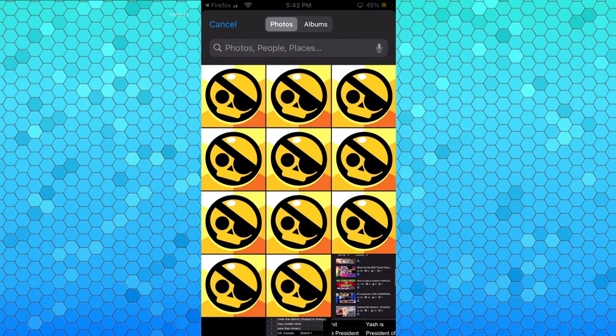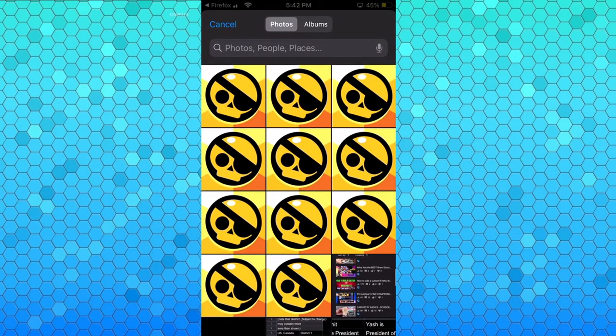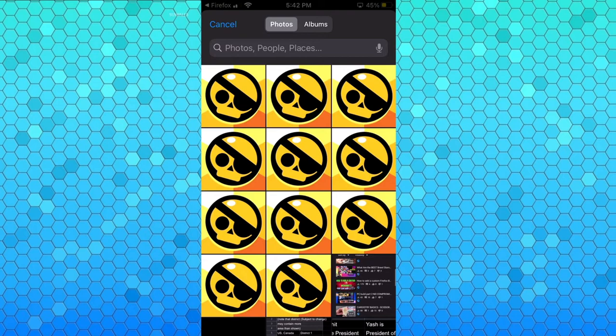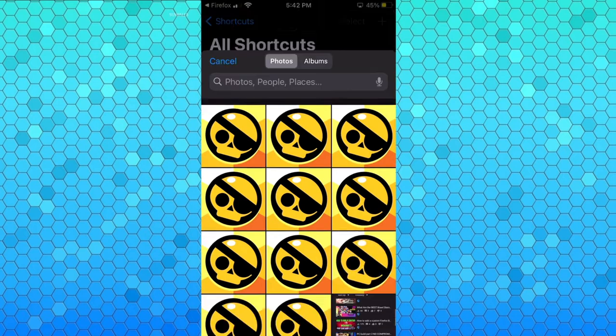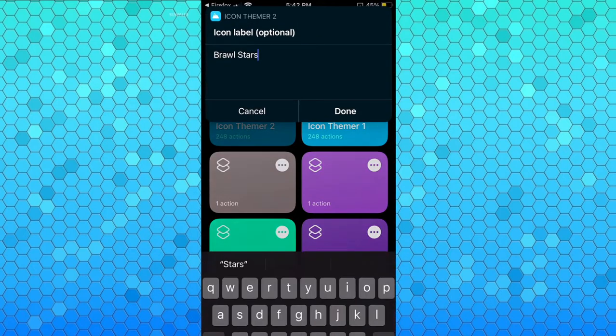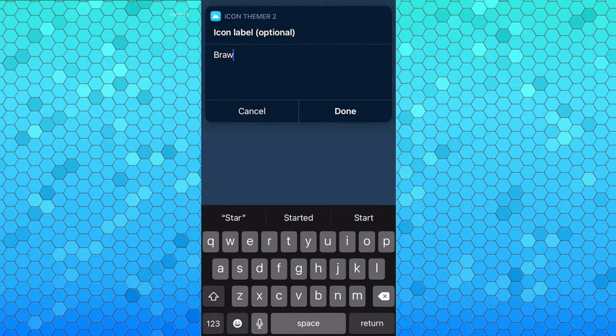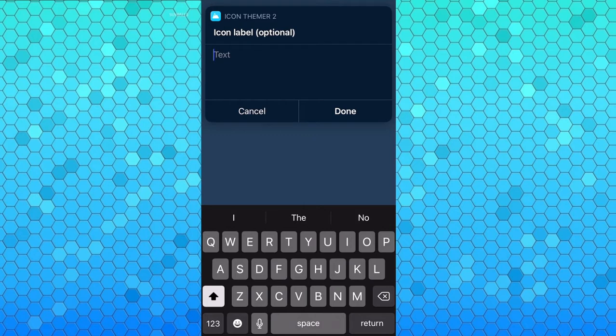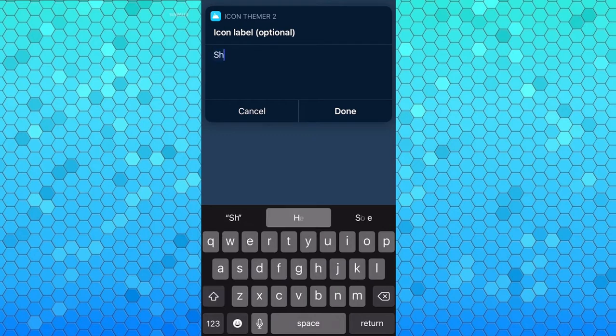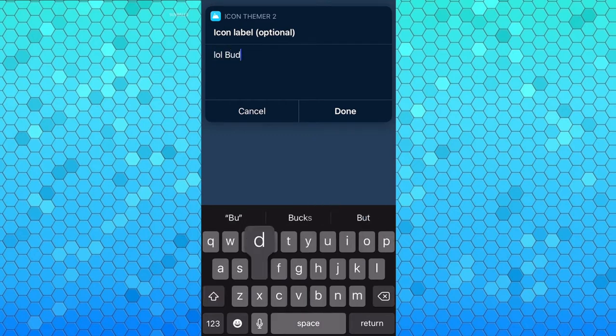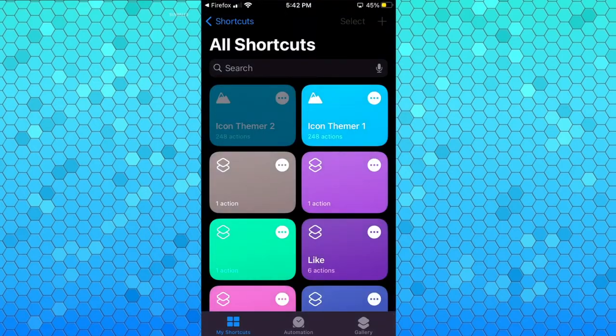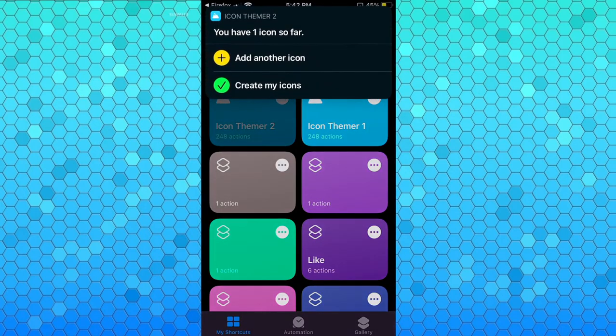One thing to remember when picking icons is that it has a rounded edge, so if you have anything on the edges they're not gonna show. So I'm just gonna do this. This is basically the text that shows below your app. Now you could keep it empty but just to show that it works I'm just gonna type 'lol buddy' - I don't know why, that's just the first thing that came to my mind. And now you have your icon created.